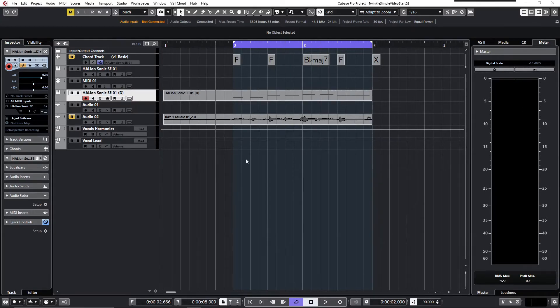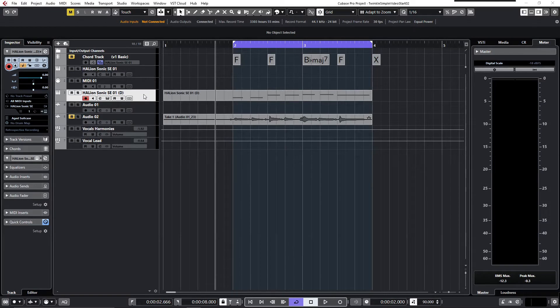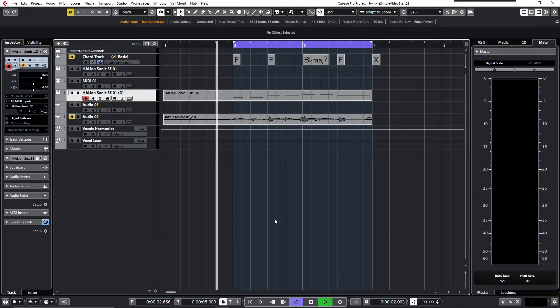Let me show you my Cubase project I prepared. Right here I've got an instrument track with some MIDI data on it.